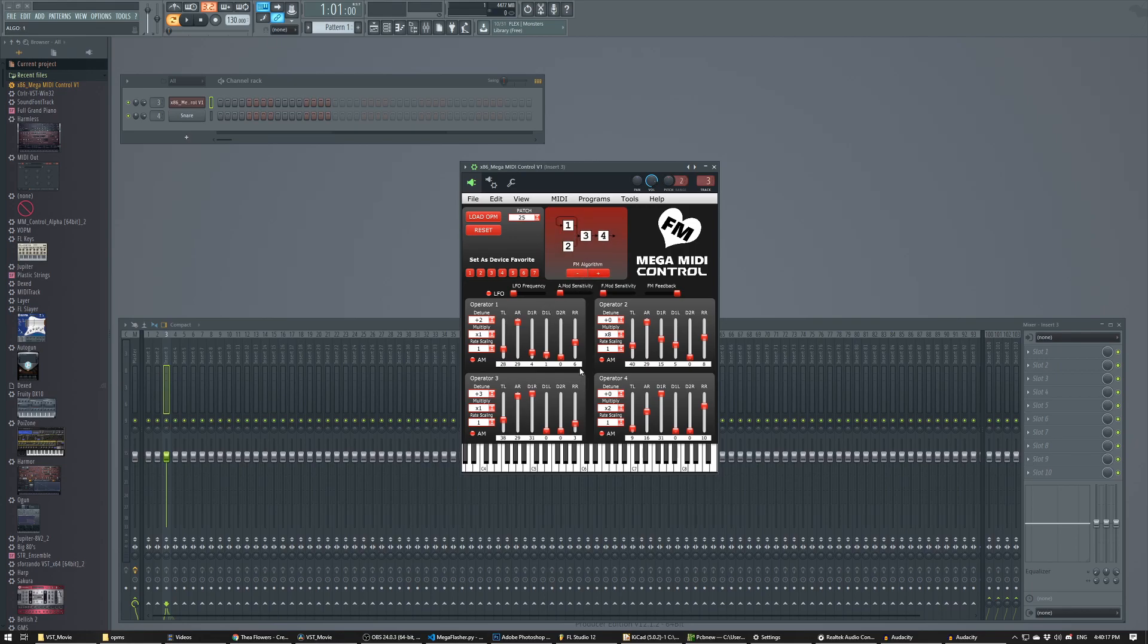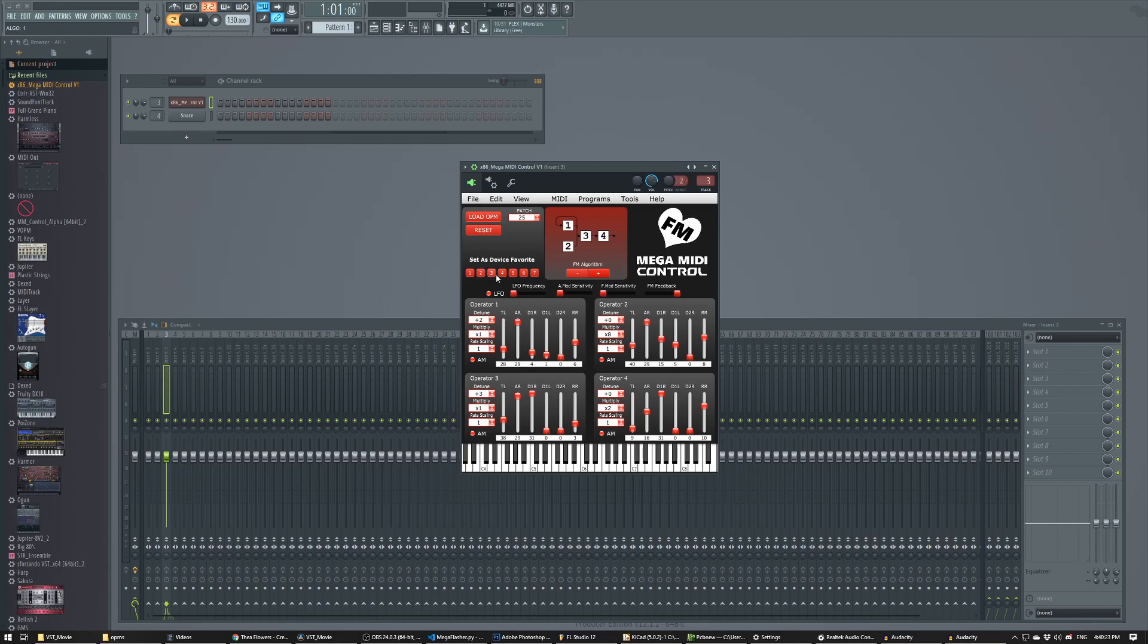Now let's say that you've come up with a patch that you really want to save. And if you remember, on the face of the Mega MIDI, there are seven favorite buttons. You can click any one of these favorite buttons right here. And now the patch is saved to favorite button two. So all you have to do is press the two button and you'll go right back to it.